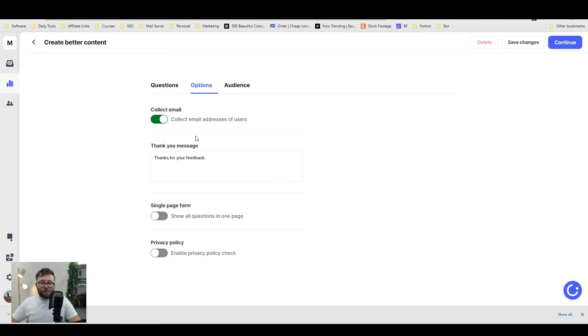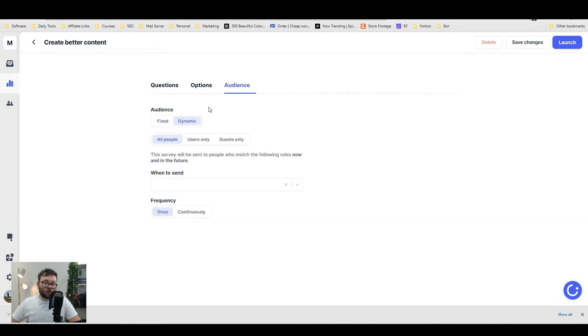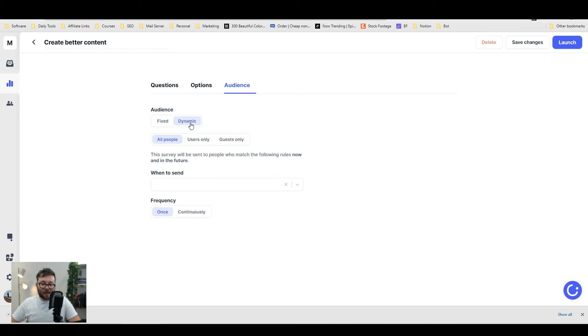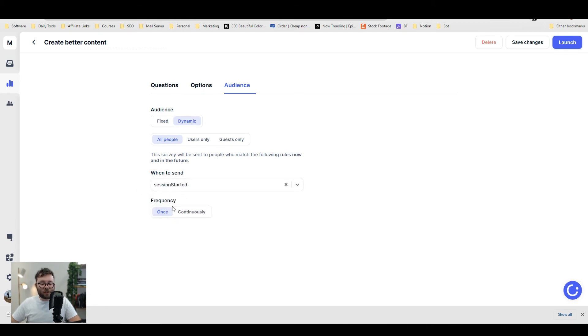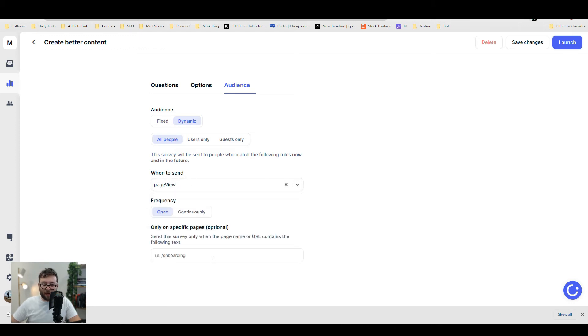Then you can move on to options and decide how you want to collect emails, how you want to share, and how you want to show all the questions on the page. You can also create dynamic functionality, like when to show the survey. If we change this to dynamic, you can send the survey when their session starts, when they go to a page, or when they've visited a specific page. You can make it really interactive and customize it even further by user and guests only.